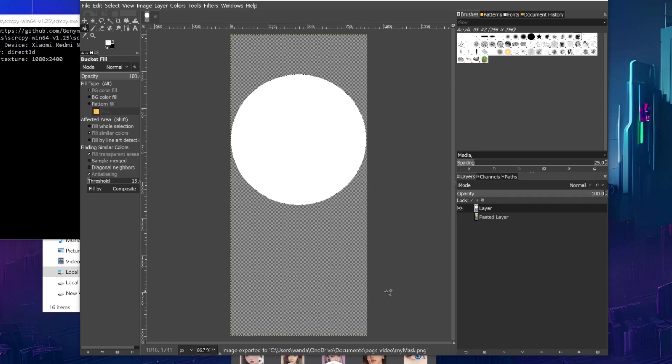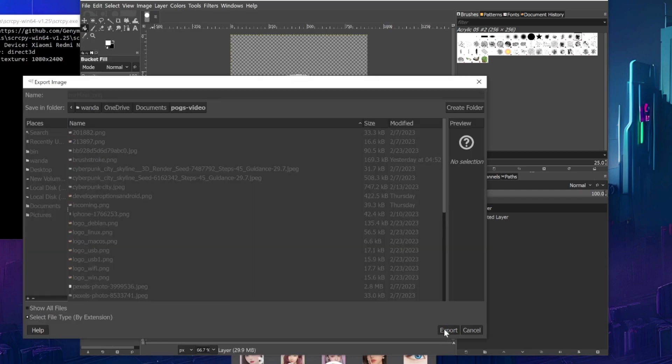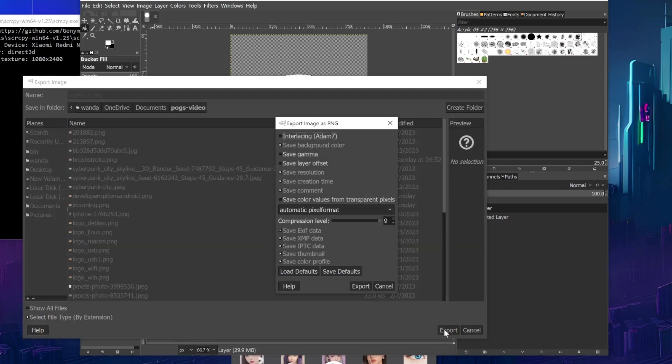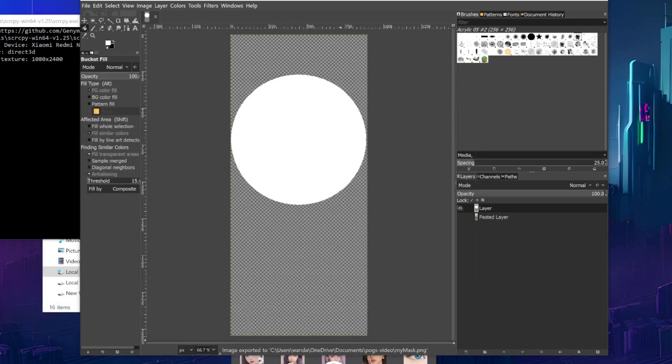Naturally, you can do a heart or a different shape, whichever works best for you. Export the file as a PNG and it's ready to be imported into OBS.